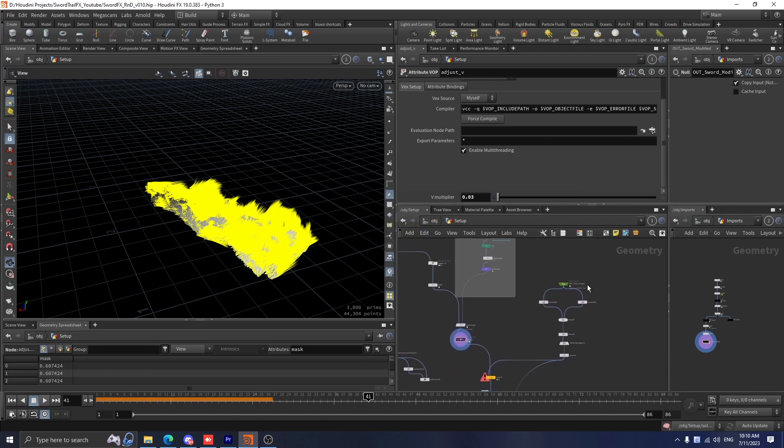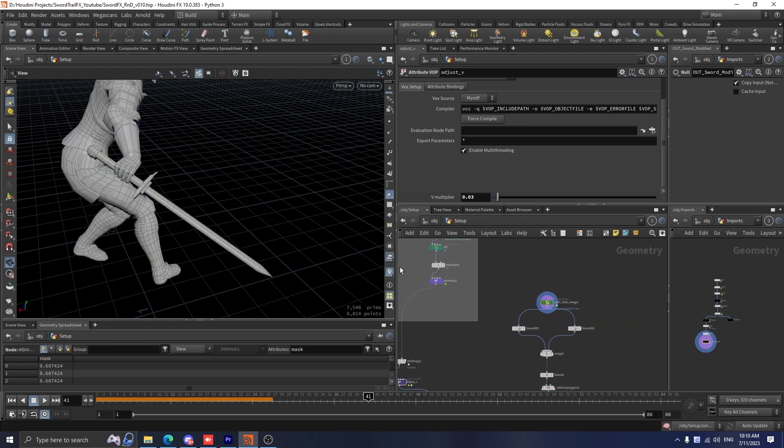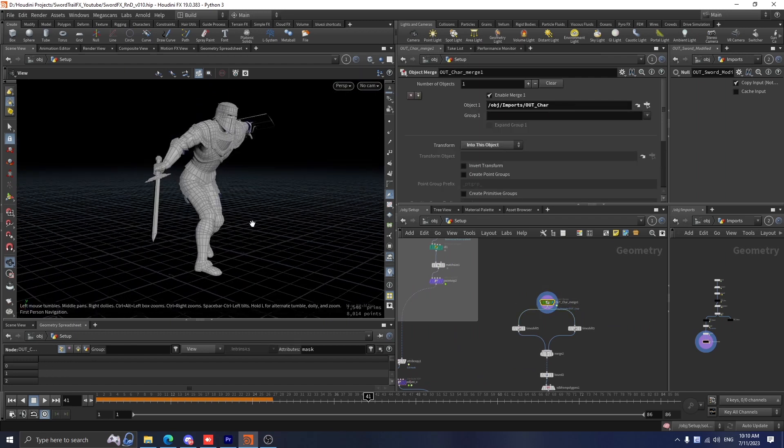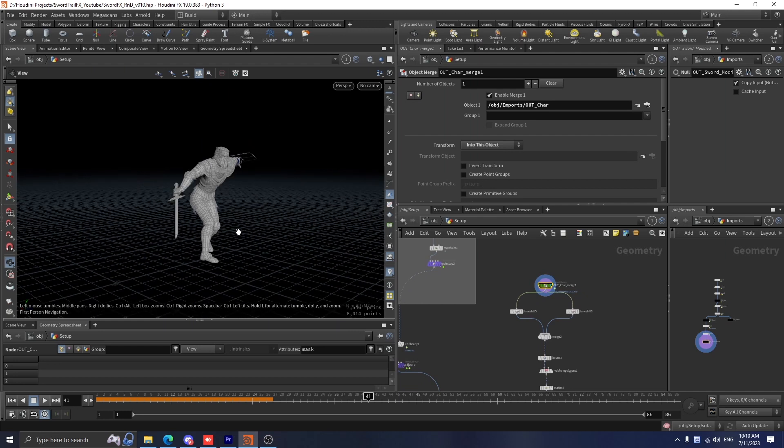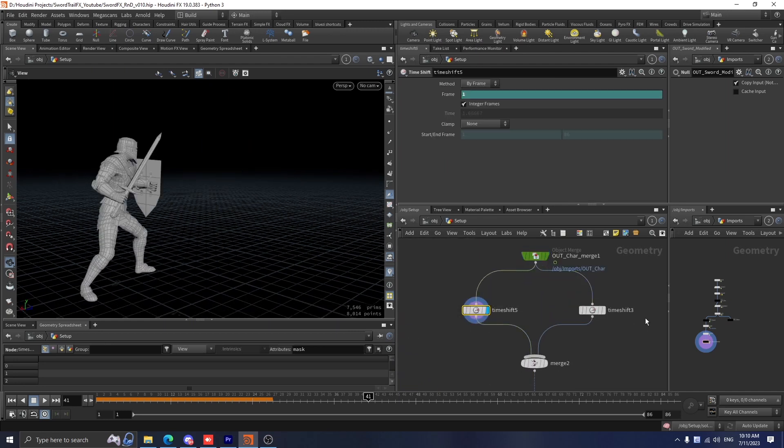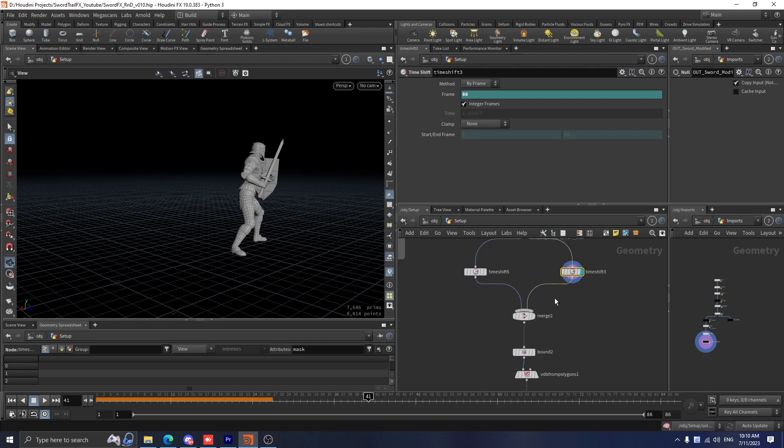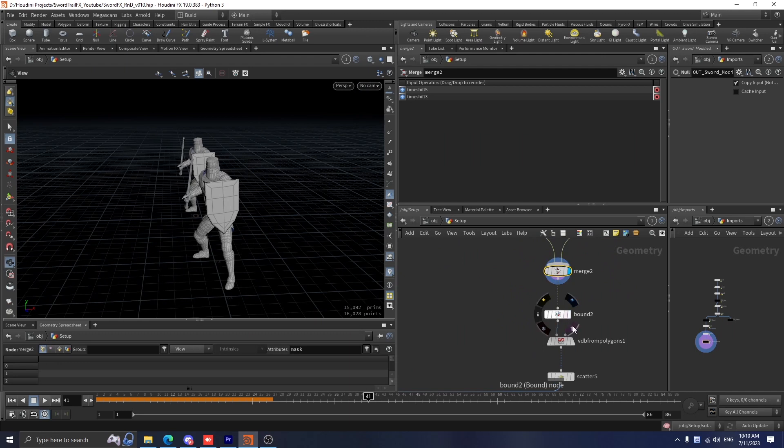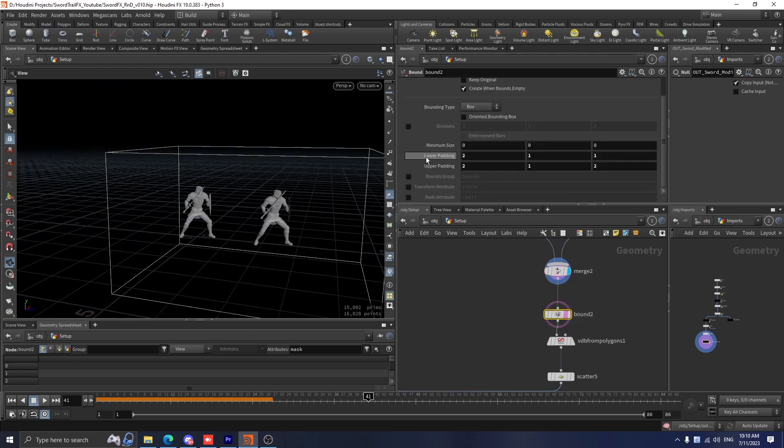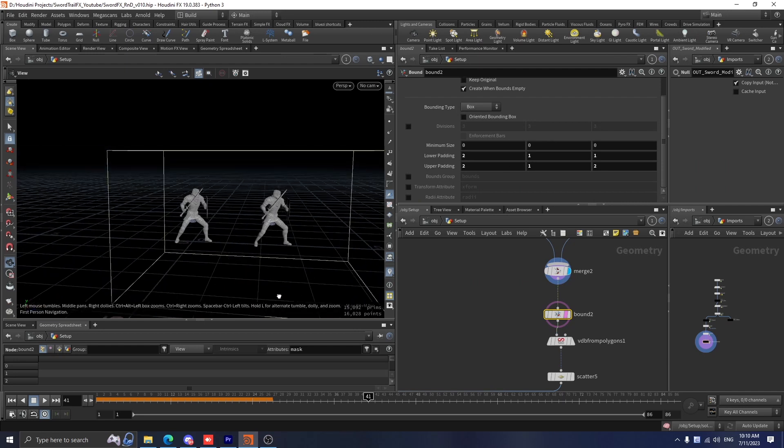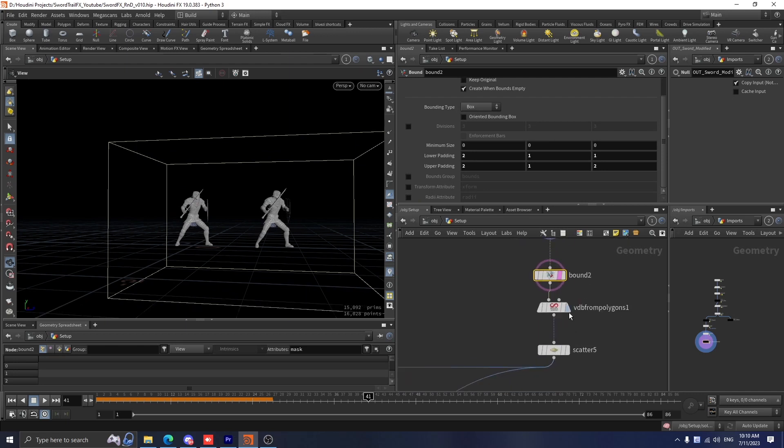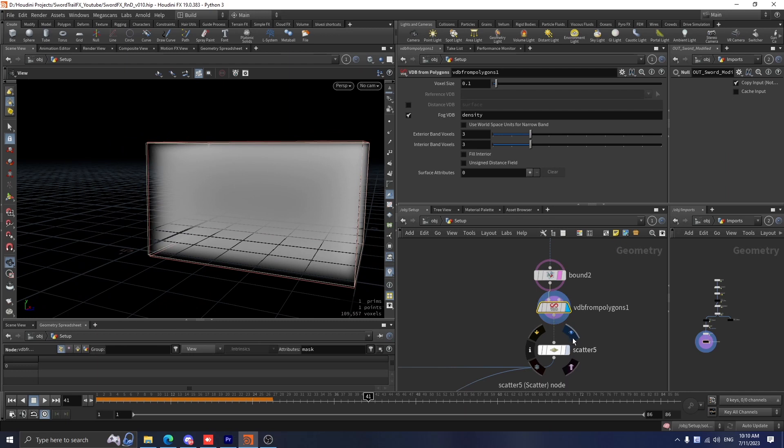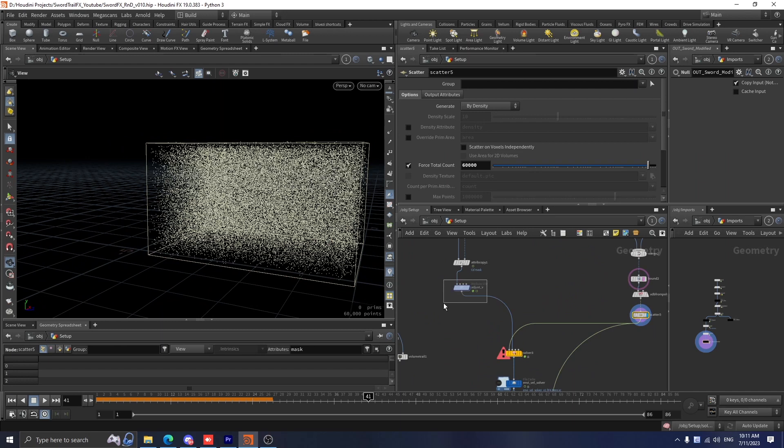In order to make our custom v field work decently, we want to create a domain for that. First, I import our character. I want to know how large the v field actually ends up, so I use two time shift nodes. The first one I set to the frame start and the second one I set to the frame end. I merge them together and create a bound around it. I also add some extra settings to make sure this character will always stay inside this box. After that, I convert it to a VDB and scatter around 60,000 points.